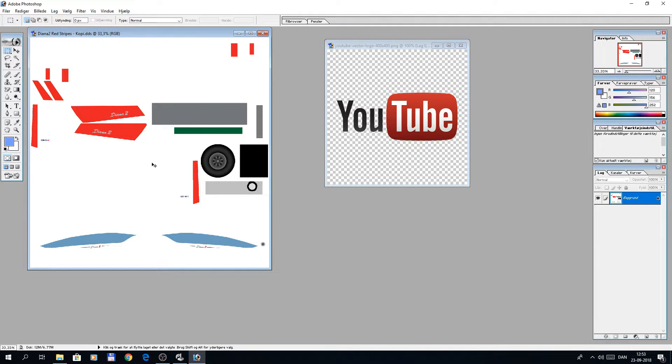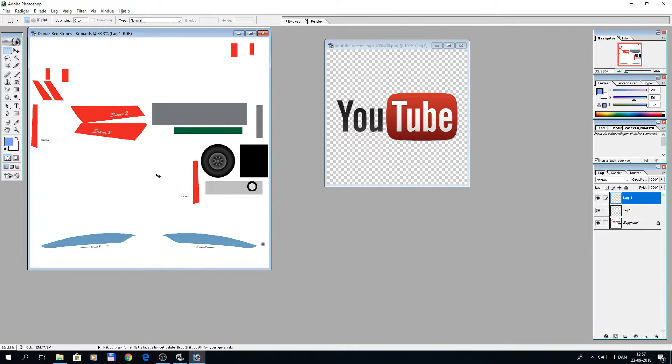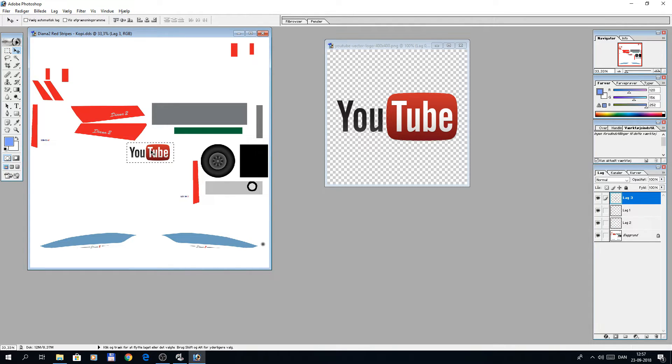This is the plane, and I have a small YouTube logo I want to put on the fuselage. So I copy paste my logo and place it where I want it.